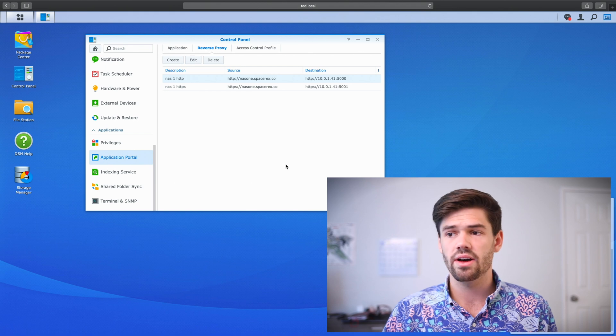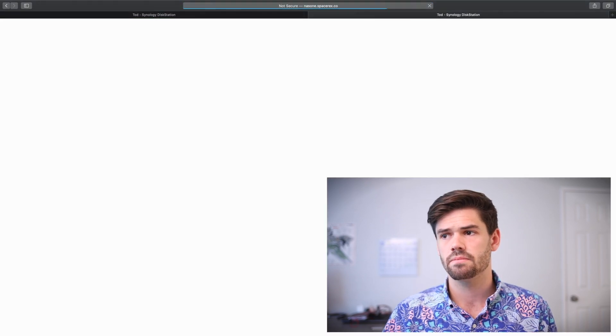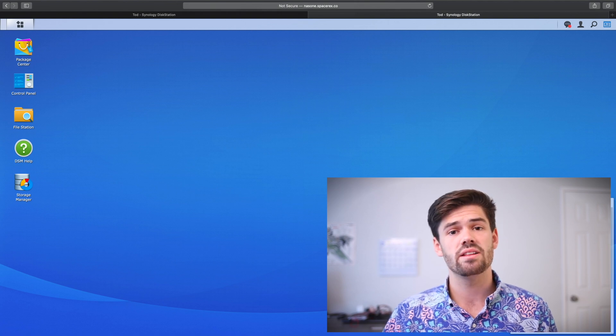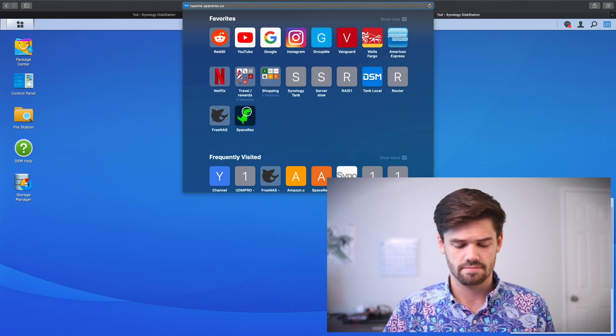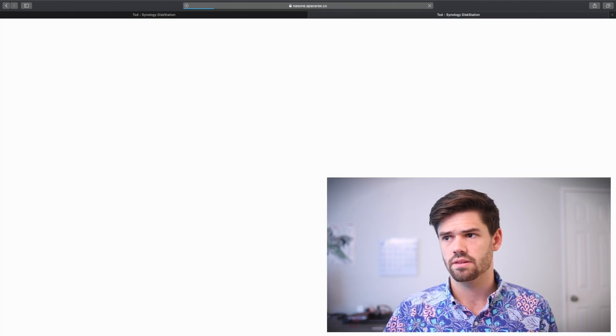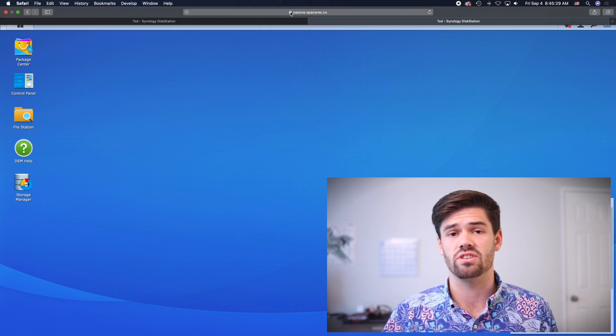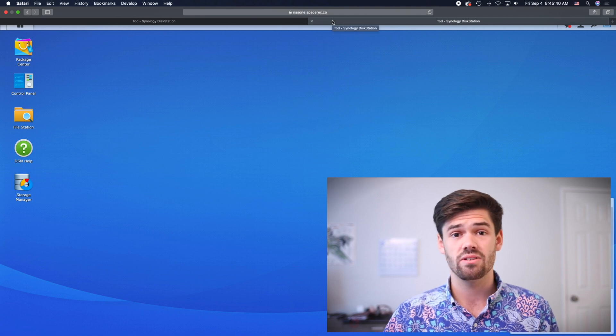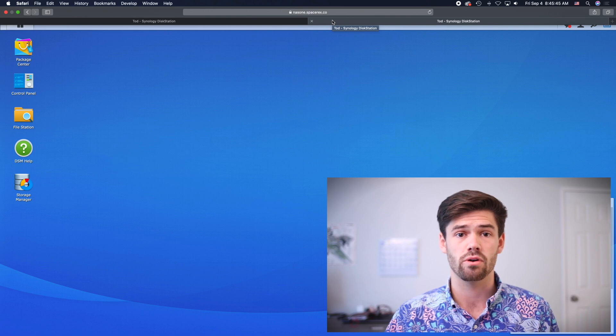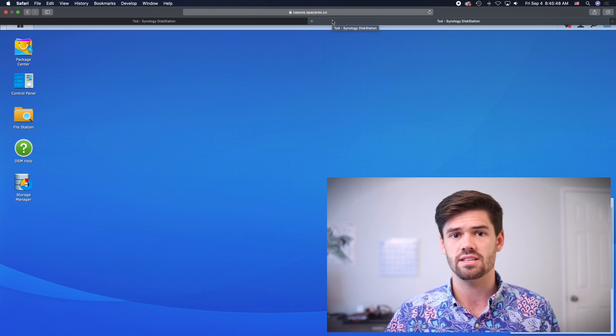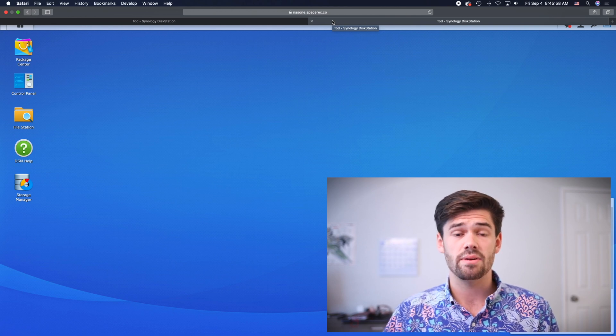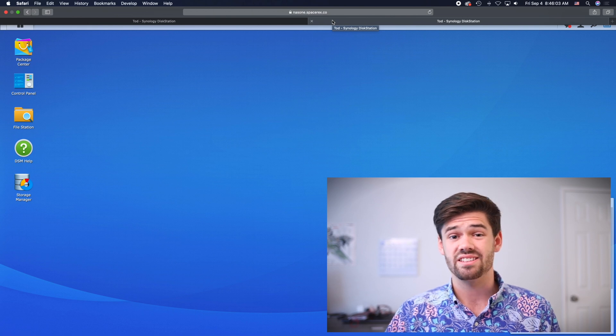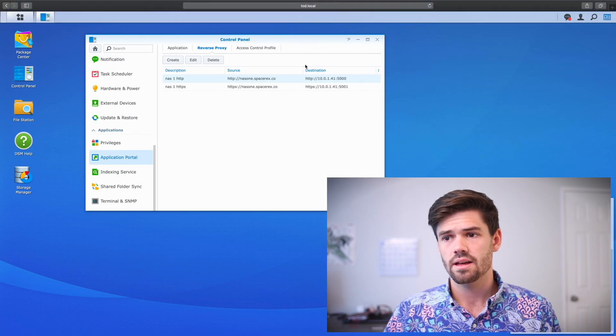All right. And so now let's go ahead and just type in NAS1.SpaceRex.co into our browser. And just like that, we got brought in to NAS1. But now let's try HTTPS. That works too. And we know that we're encrypted because we've got this certificate mark. All right. Perfect. One thing to note. Unfortunately, there is no easy way to redirect all traffic to port 443. So you're going to have to type in HTTPS if you're using DSM. You can set up an automatic redirect using the web server, but that is going to be outside of the scope of this video.